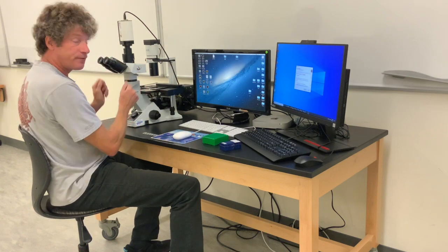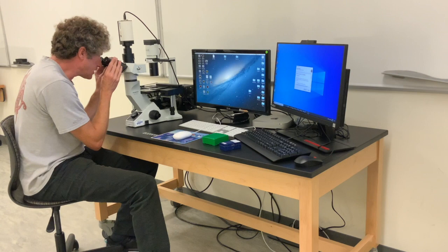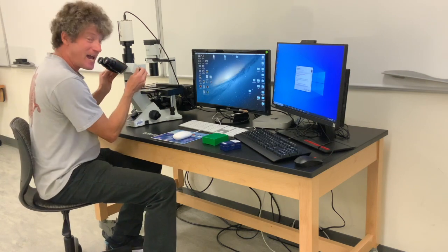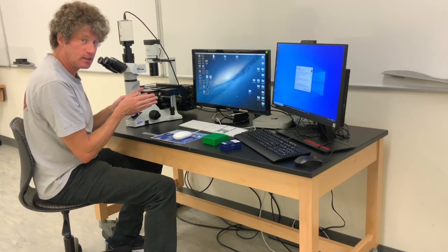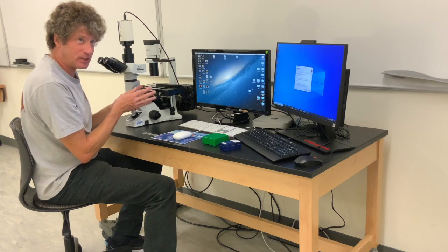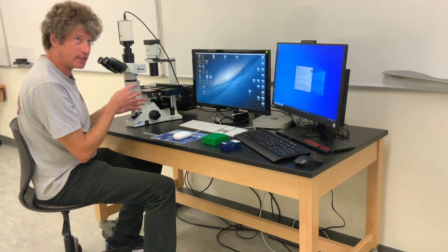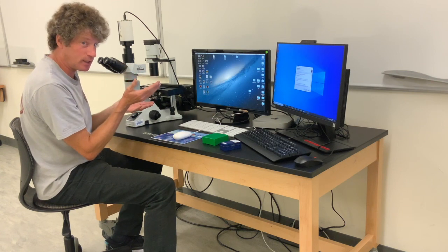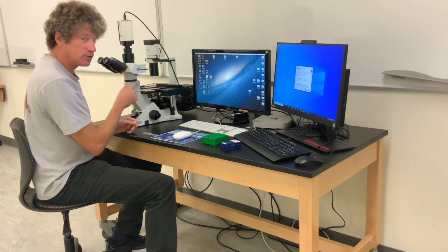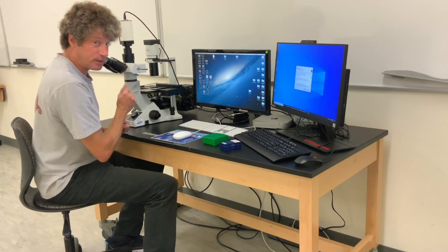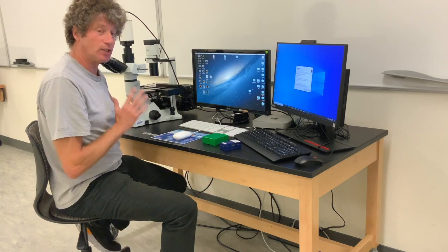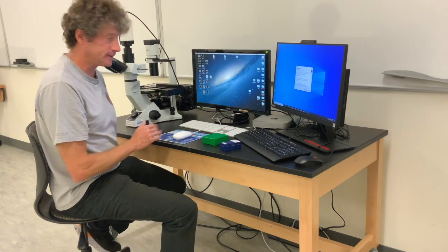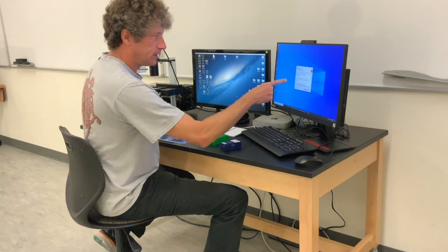This is the slider for the camera. All the way in is just the oculars. Halfway is 80% camera, 20% ocular, but it's part ocular, part camera. Then all the way out is all camera, no ocular. Sometimes you need all camera when you're doing fluorescence, you need all the light you can possibly get.